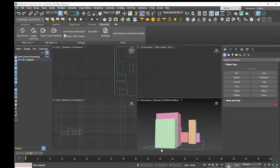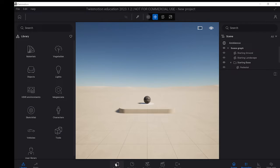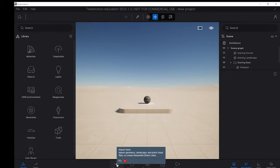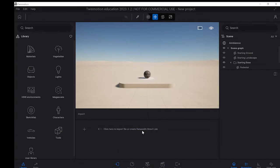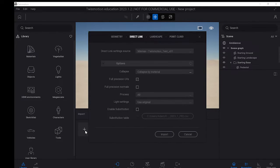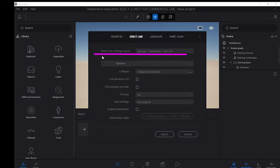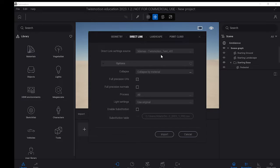The next step is actually to go across to Twinmotion and we're going to import our model into Twinmotion. So if we go across to the import dock, you'll see here we've got our import options and it's got a little plus. And so we're just going to click on this plus and the thing you want to look for is you want to look in the Direct Link Settings Source. You want to see the name of the file that we've got that you're working in and that is for us Twinmotion Test V01.